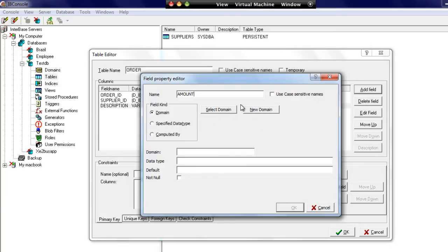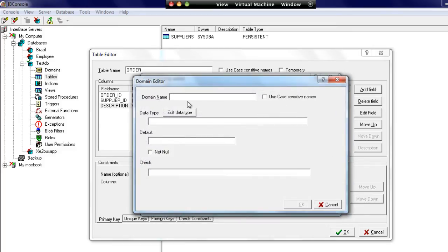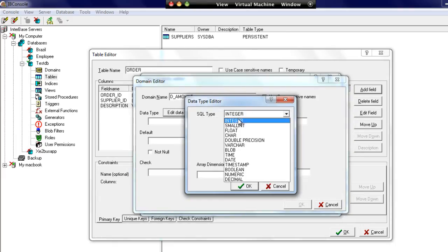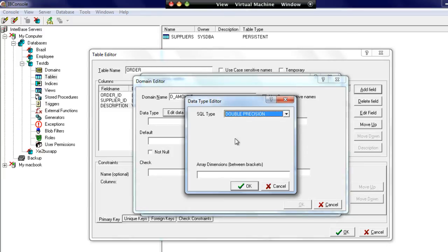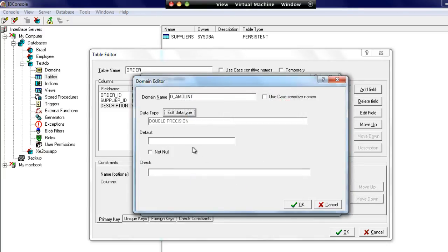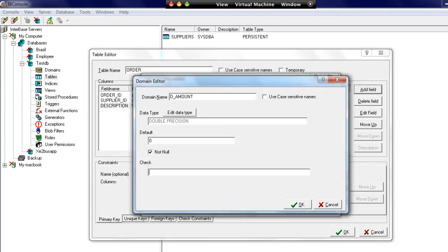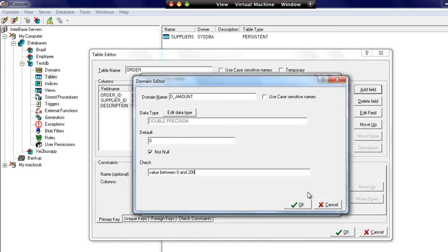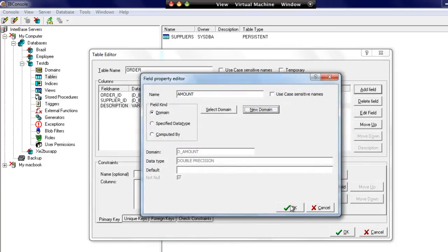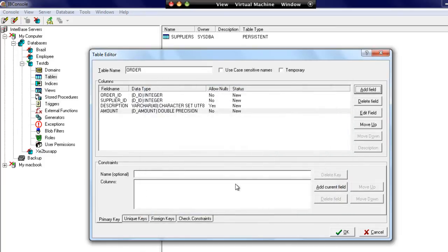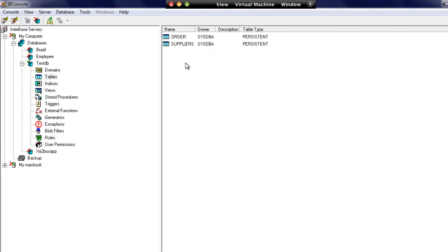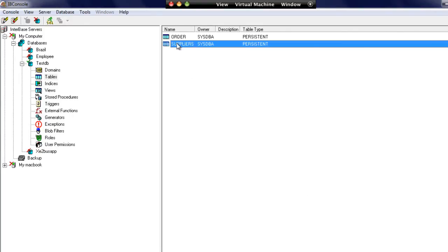Now, we can add a new domain from here as well. We've got to this point where we're adding a field and realize we haven't added that domain yet. So not to worry, we can stay where we are, just choose new domain. We can add in our new domain from here. Let's choose this as a double precision field, put a default as zero, say not null, and we can put a check constraint in here. We could say value between zero and 200. And say OK. So we now have two tables.